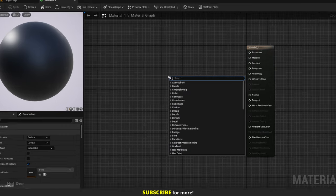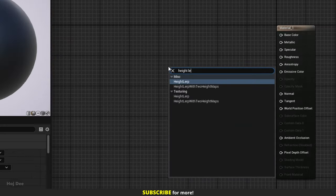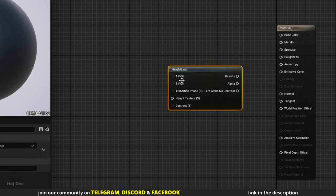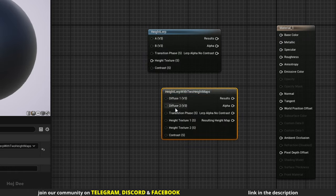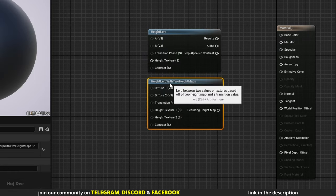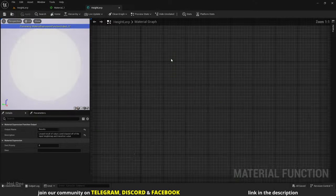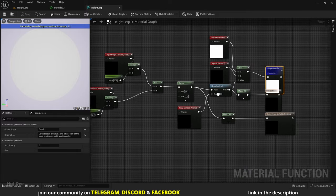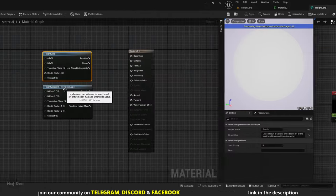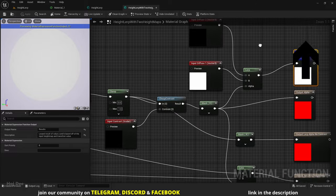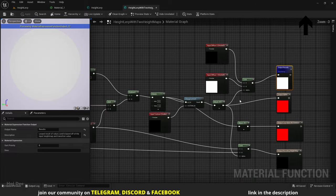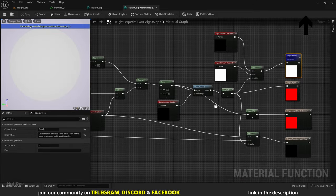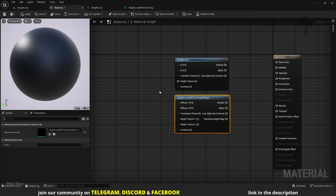Right click in the material graph and search for height lerp. Two results will come up — they're both material functions. We can double click and open them. I've already created videos about all these nodes, check out my material nodes playlist to watch them. They both help us to lerp between two inputs based on the height data we specify.